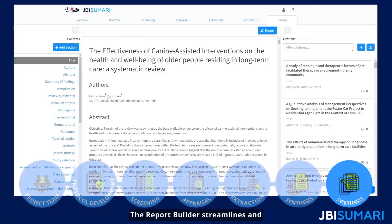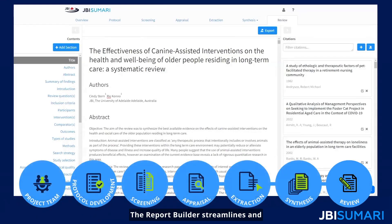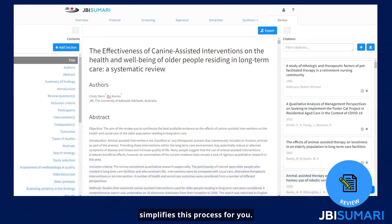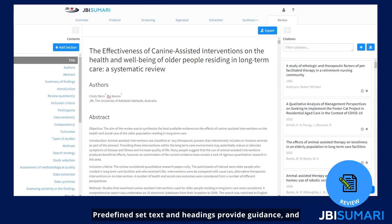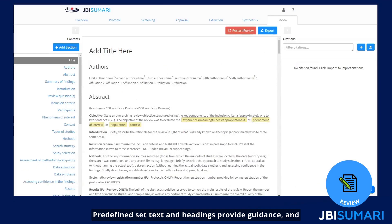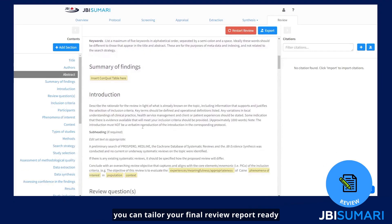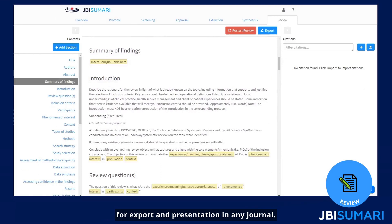The report builder streamlines and simplifies this process for you. The report builder gathers data from each step conducted throughout the review process. Pre-defined set text and headings provide guidance, and you can tailor your final review report ready for export and presentation in any journal.